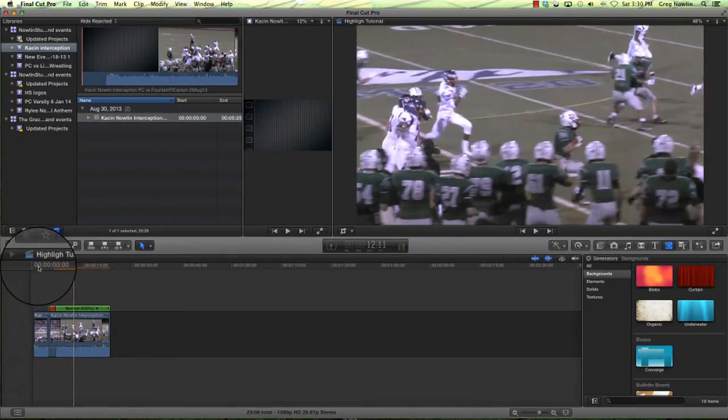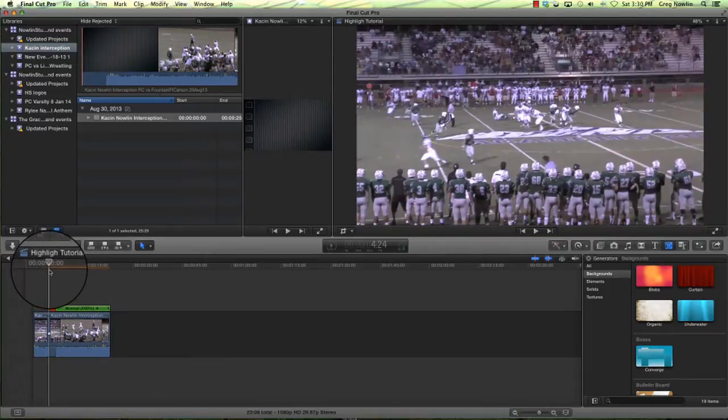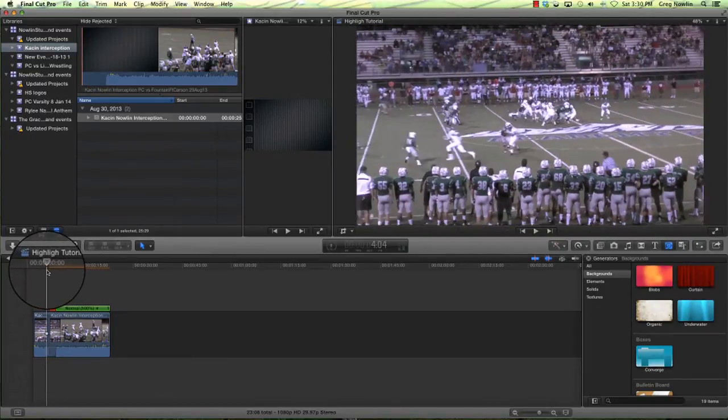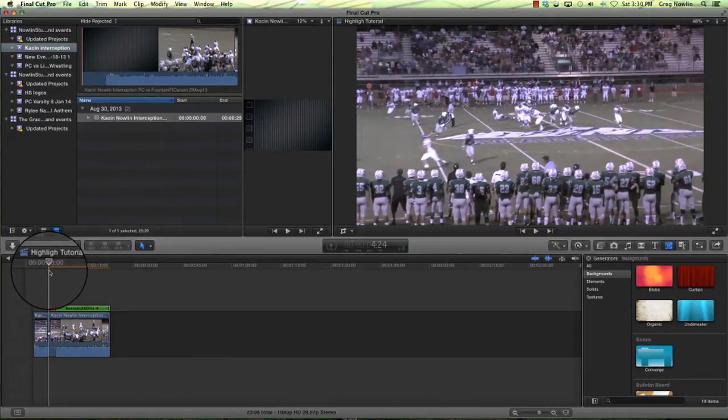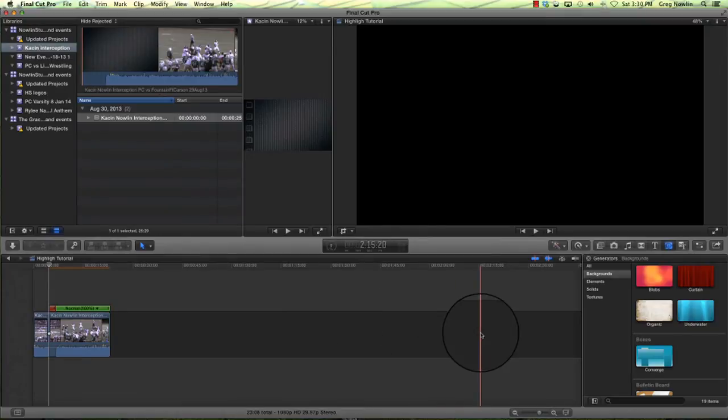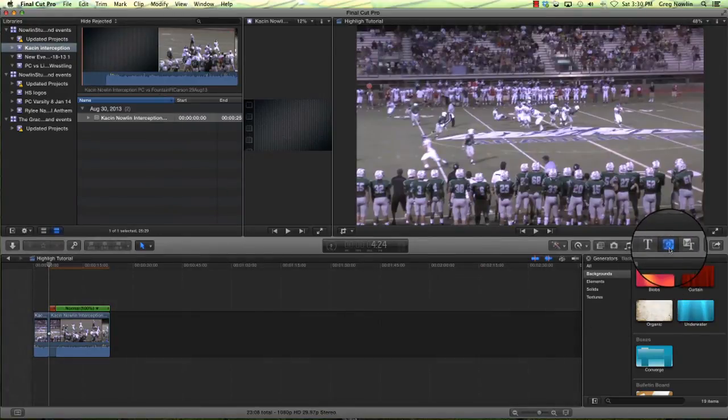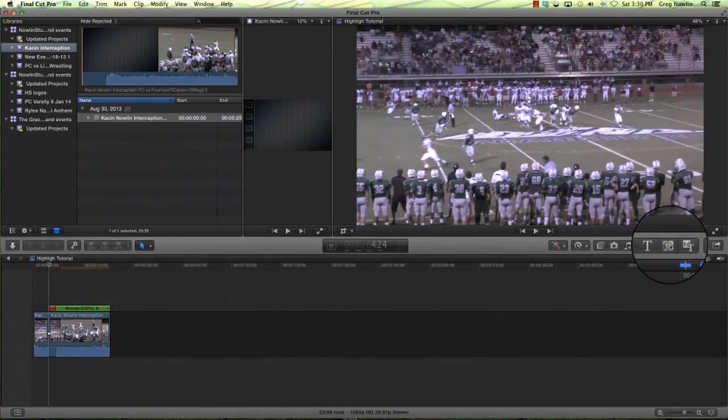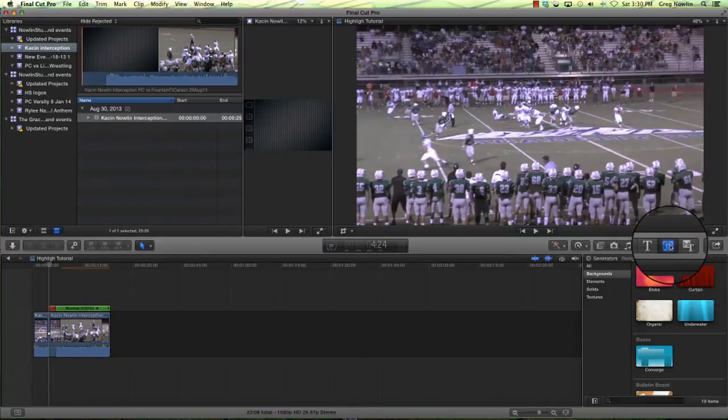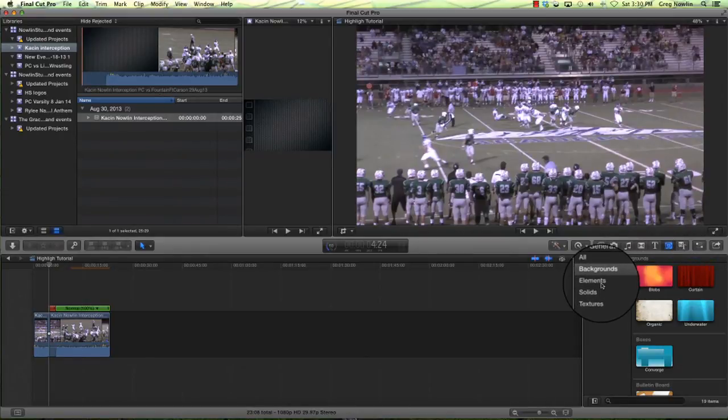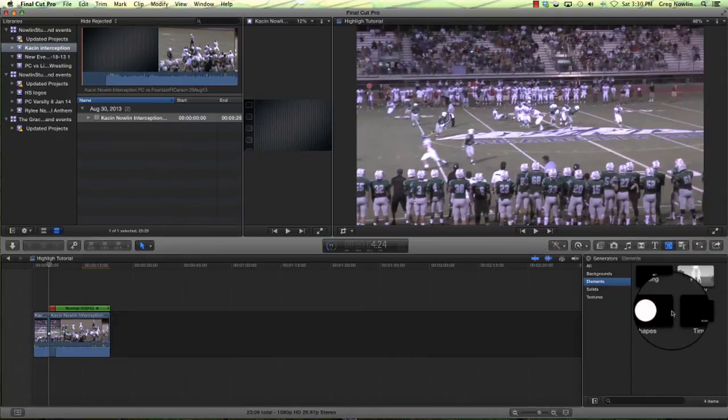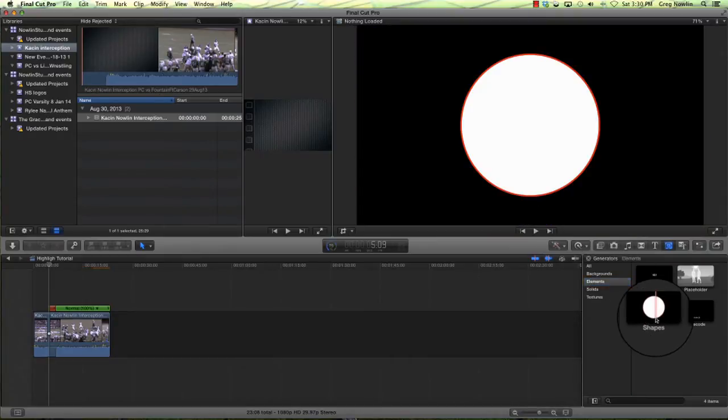And then there's the play that we want. So what we're going to do is run it back to where we stopped it again. Now I need to have something to point out who the player is. Now, right here, to the right of the T, this is what they call a generator. If you come down to Elements, there are shapes.